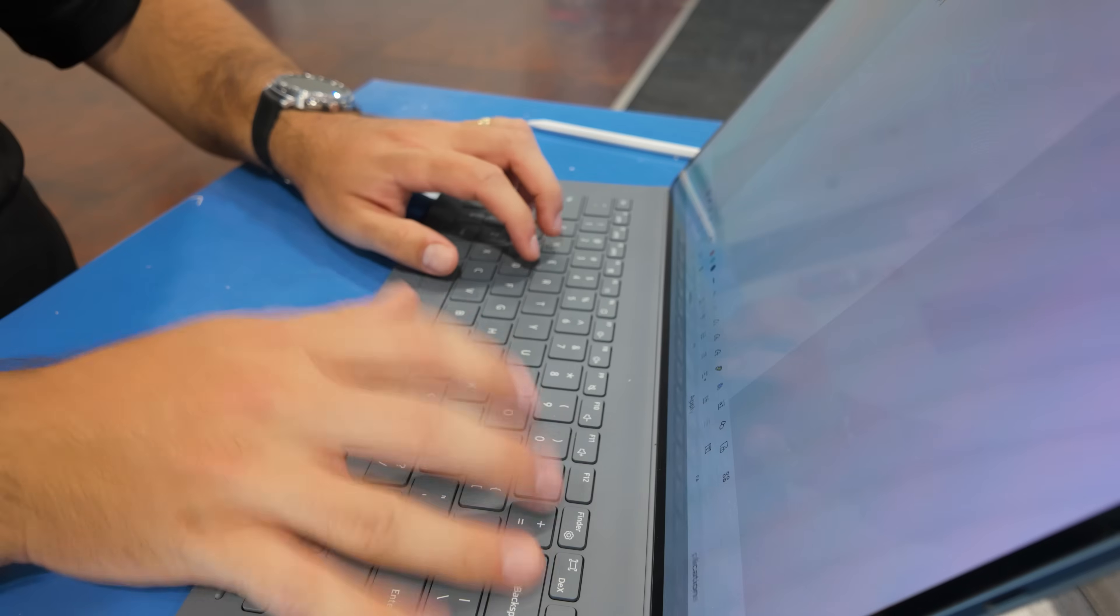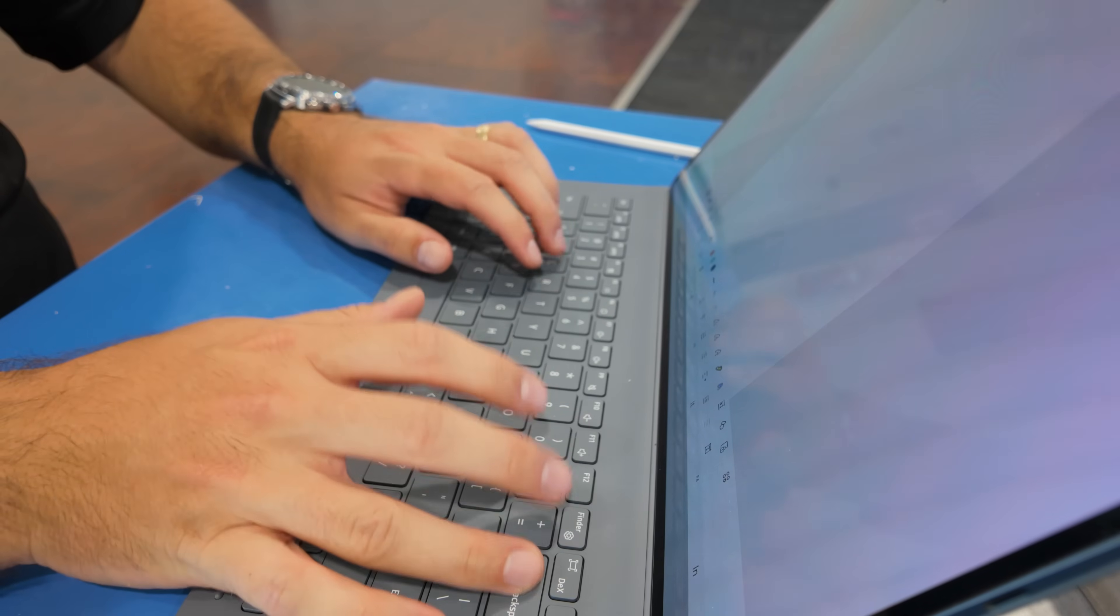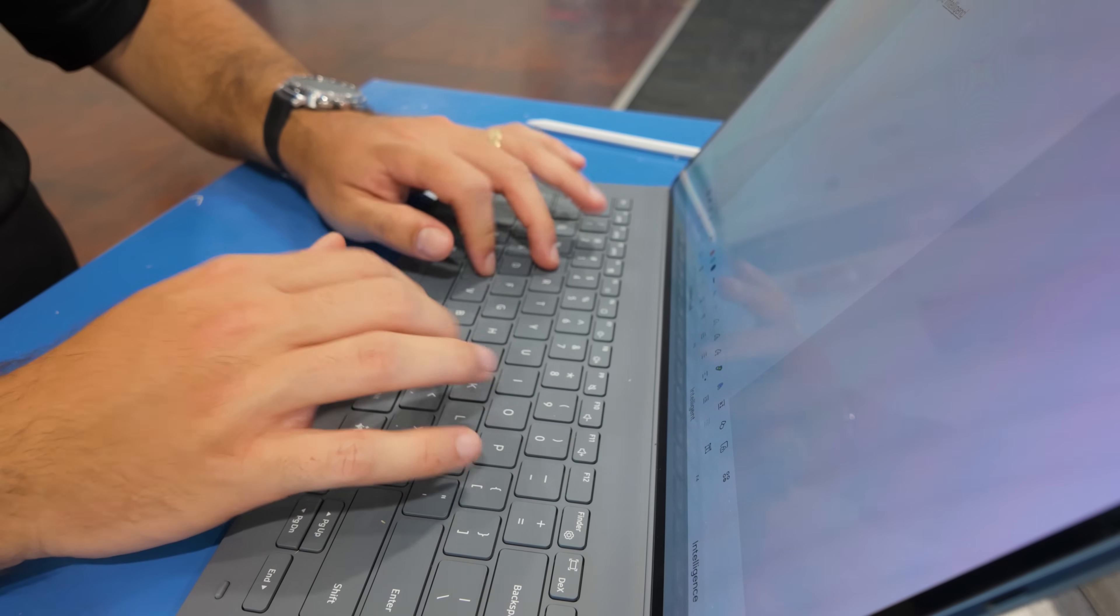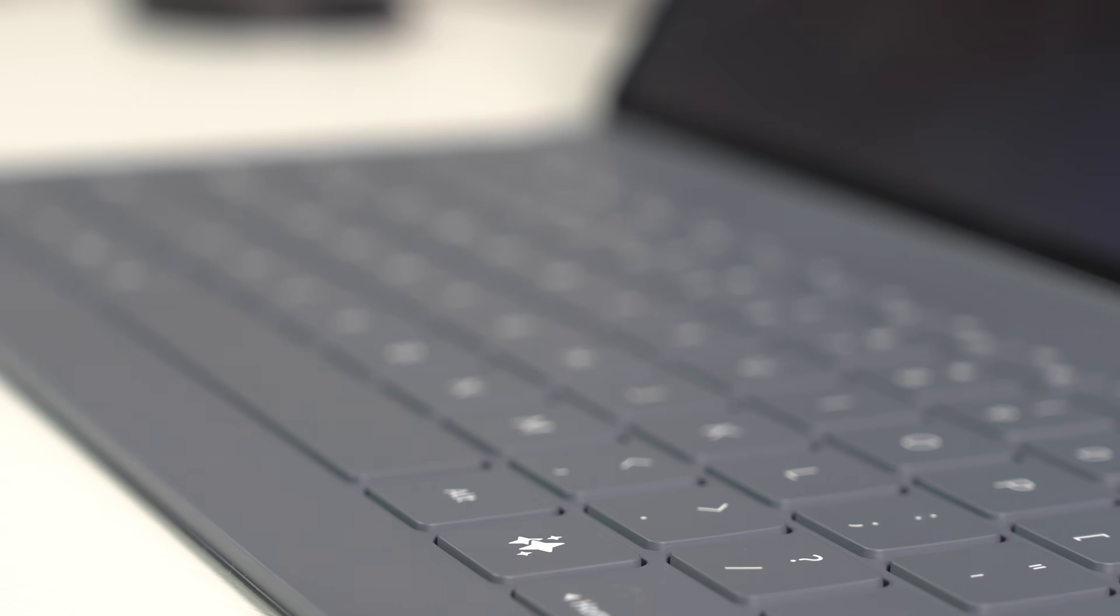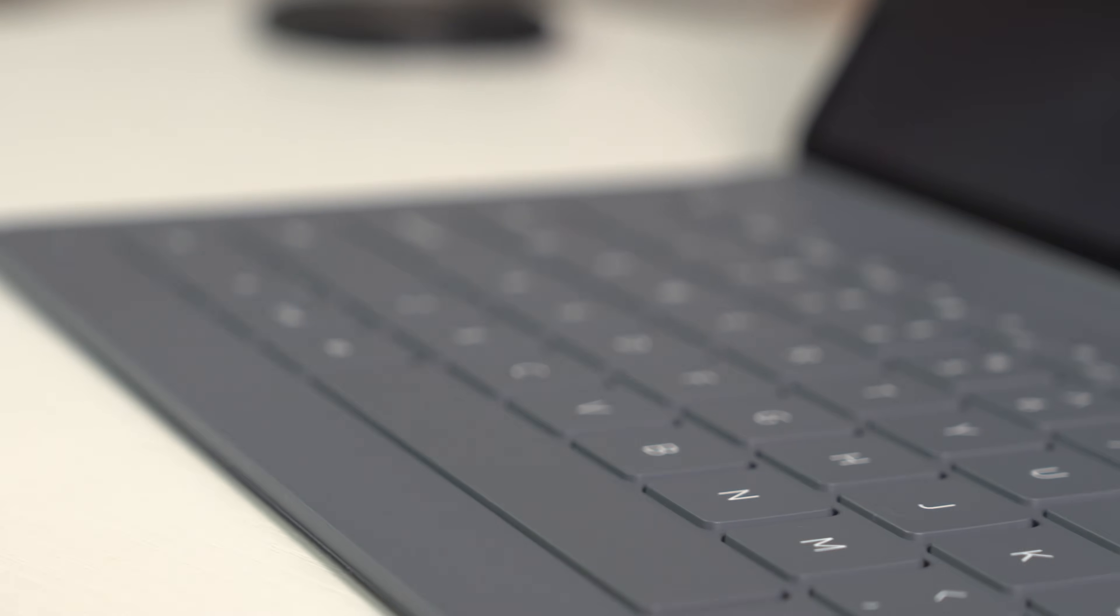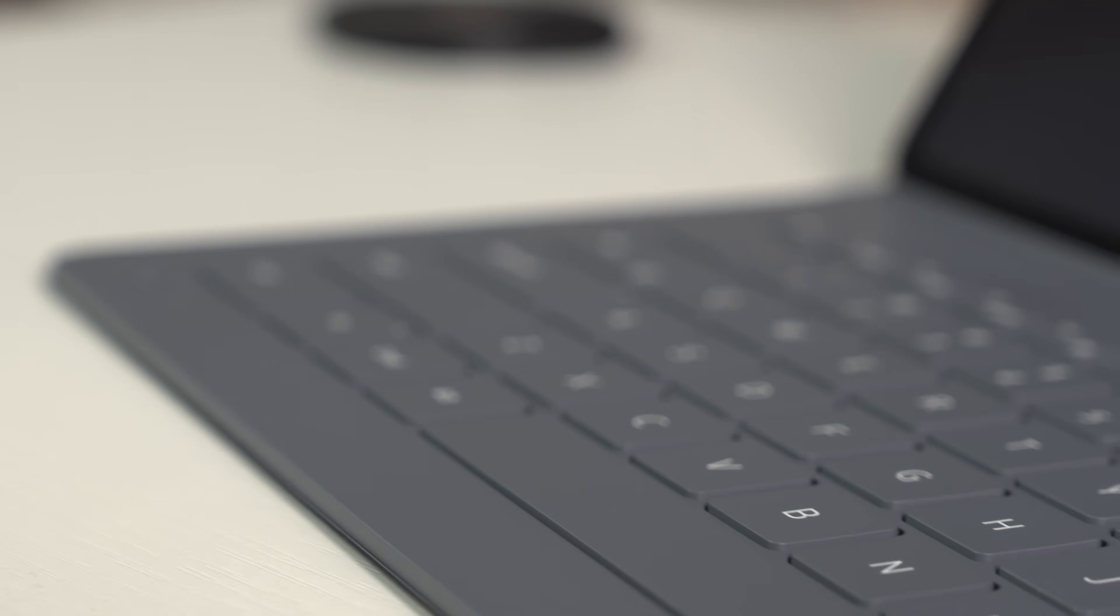Just a quick word on the keyboard. It is phenomenal. Samsung have really made this keyboard work great. It's got great travel. The keys are really nice and spaced out. I'm actually really enjoying it.